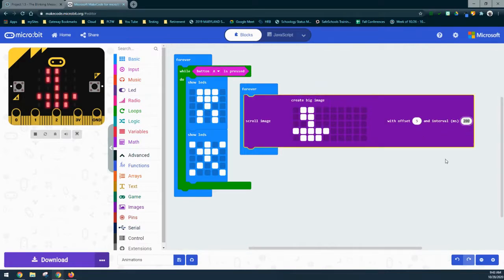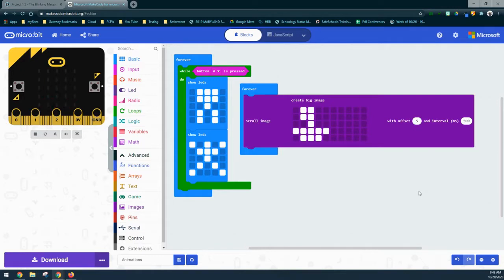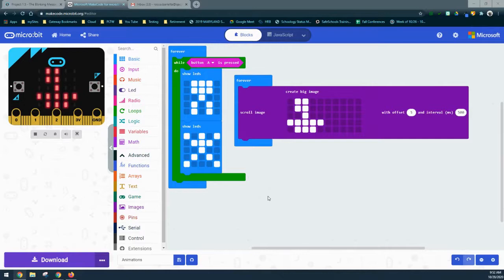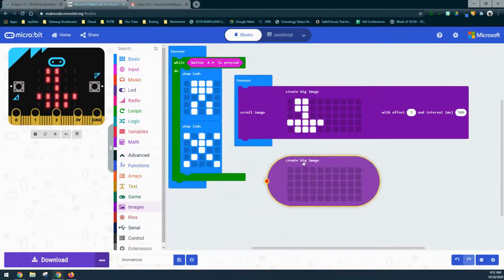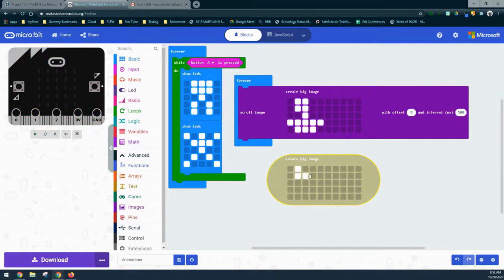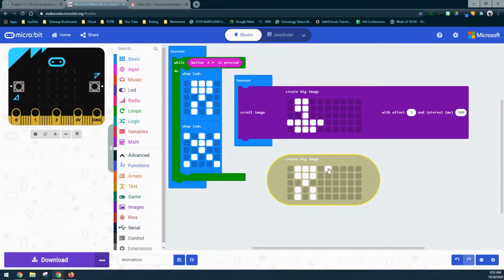If it's going too fast we can change the interval to 500 milliseconds (every half second) to get a slower blink. We can also recreate the jumping jack animation using scroll image. Going back into the image drawer and grabbing another big image, we create the jumping jack with arms up on the first half of the LED screen and the arms in the outward position on the second half.